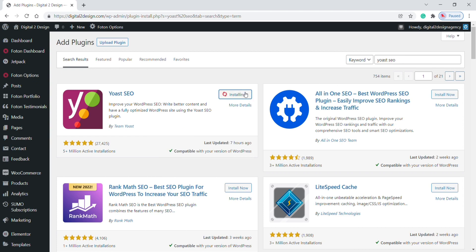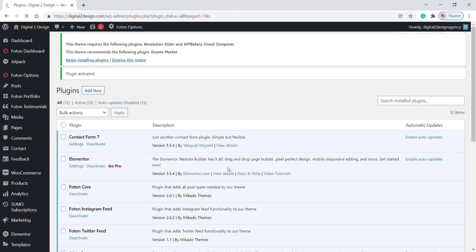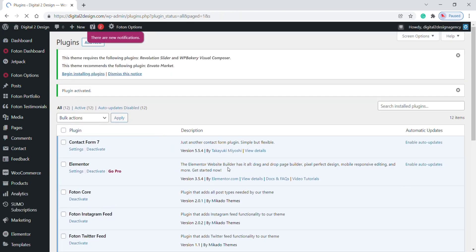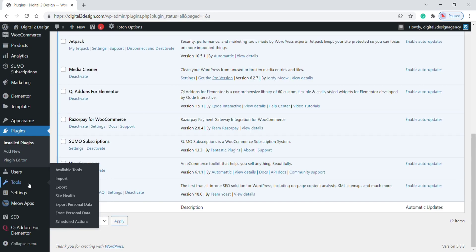Wait until the installation process is complete. Now click on Activate. Once you've installed Yoast SEO, you will find the Yoast SEO icon in both toolbar and admin bar.